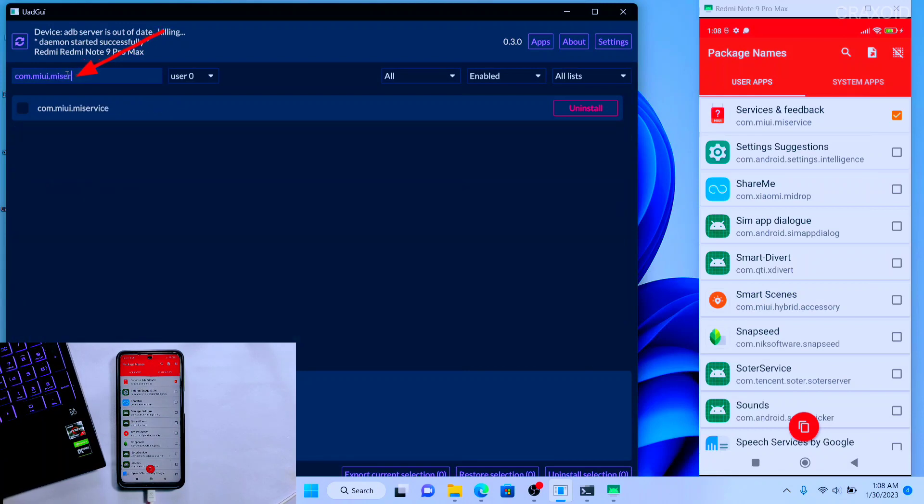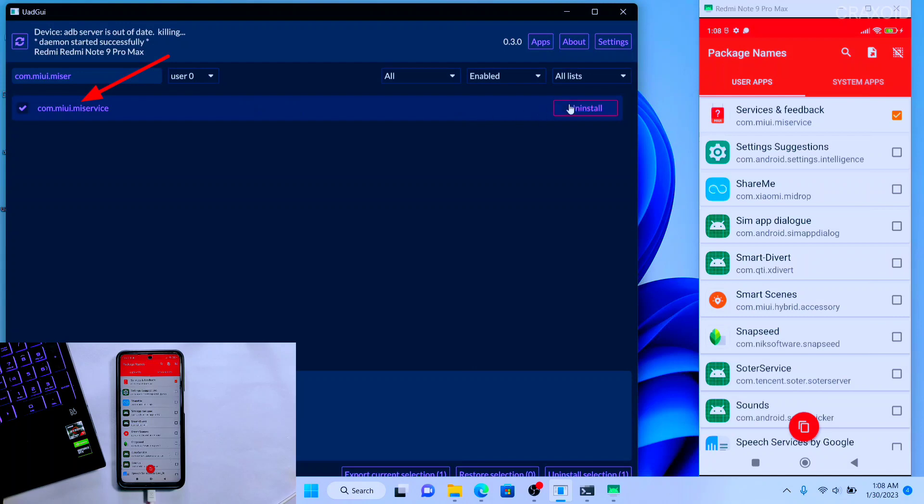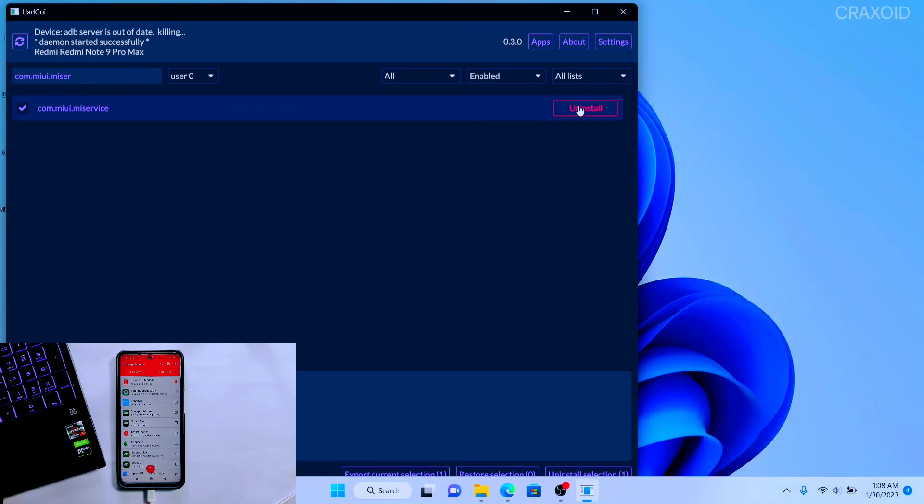I'll type the package name on this software and I found this app. If you want to uninstall it simply select it and click on Uninstall button and immediately it will uninstall this app from your device. If you go back and search for that application then you won't find it on your phone.